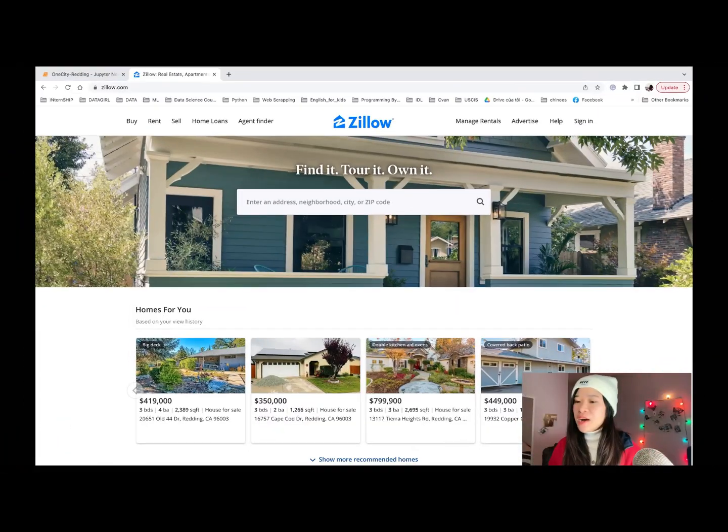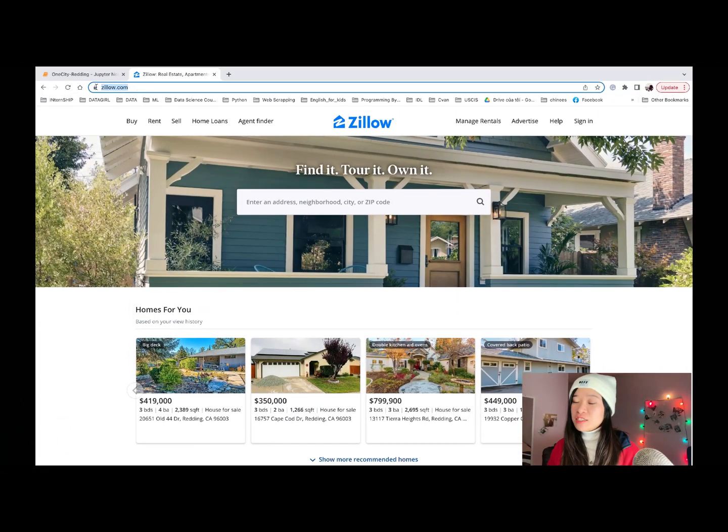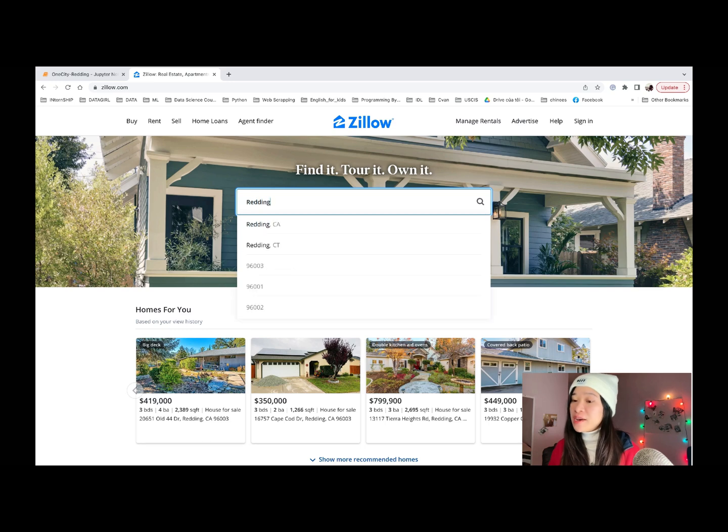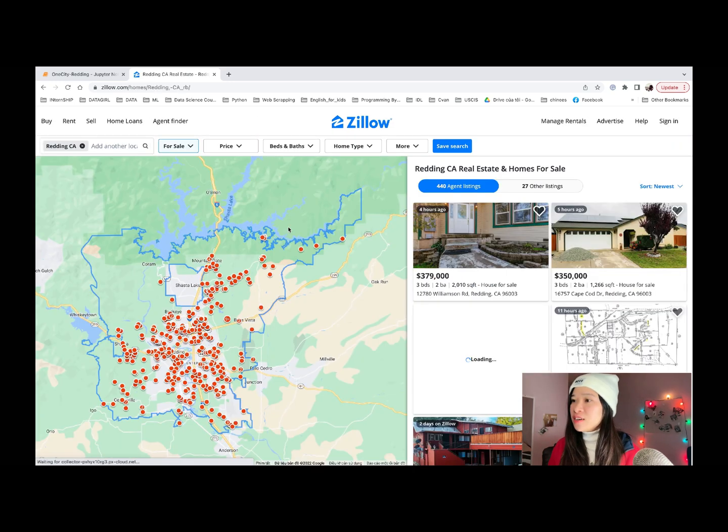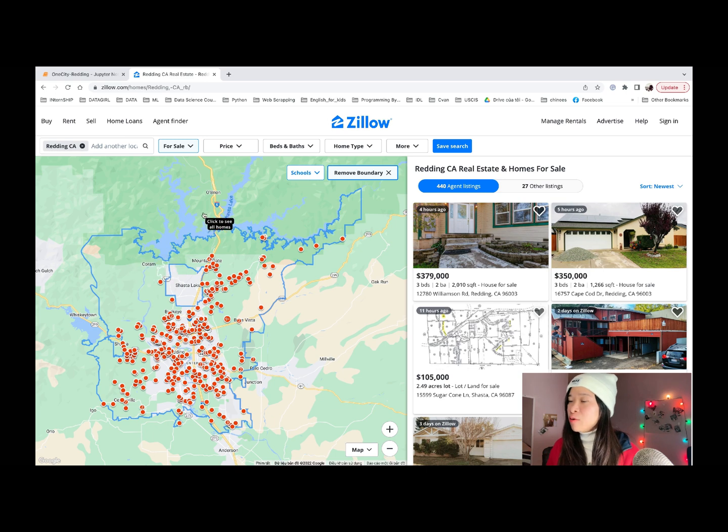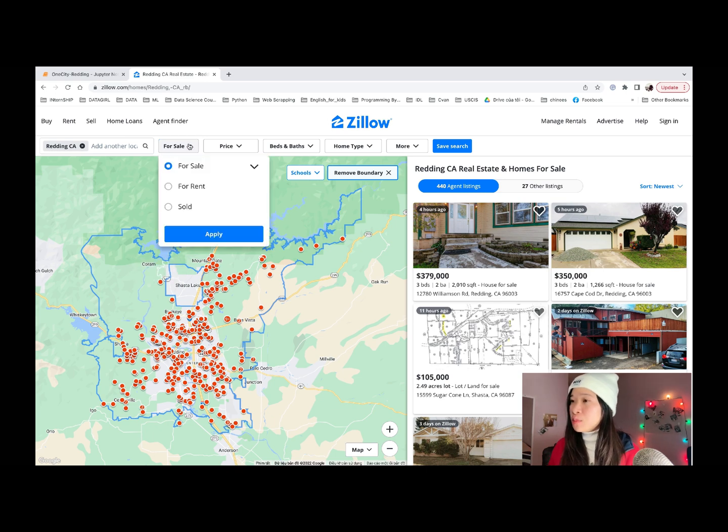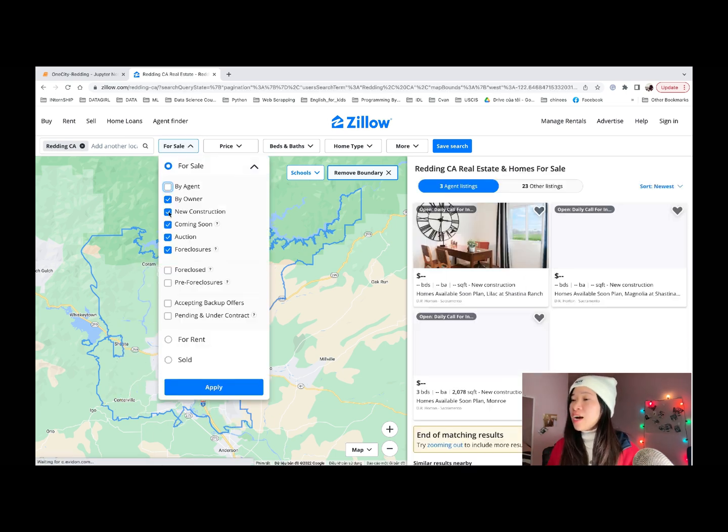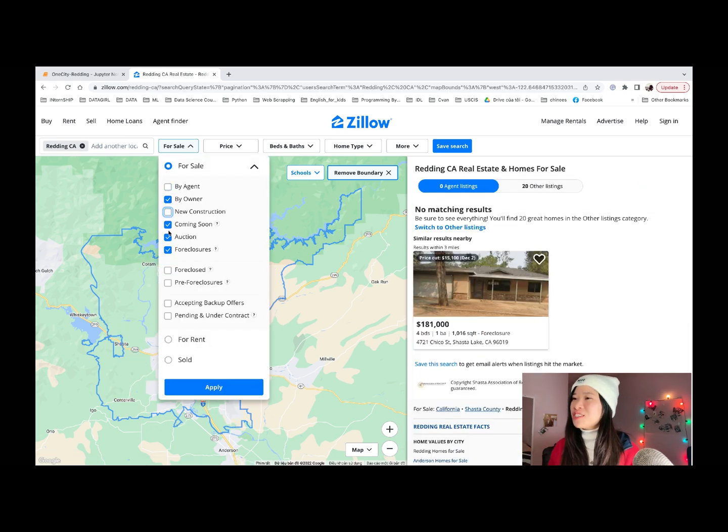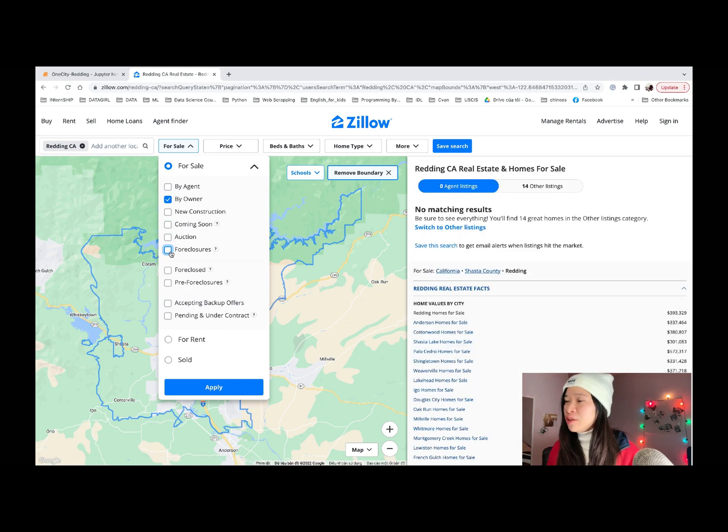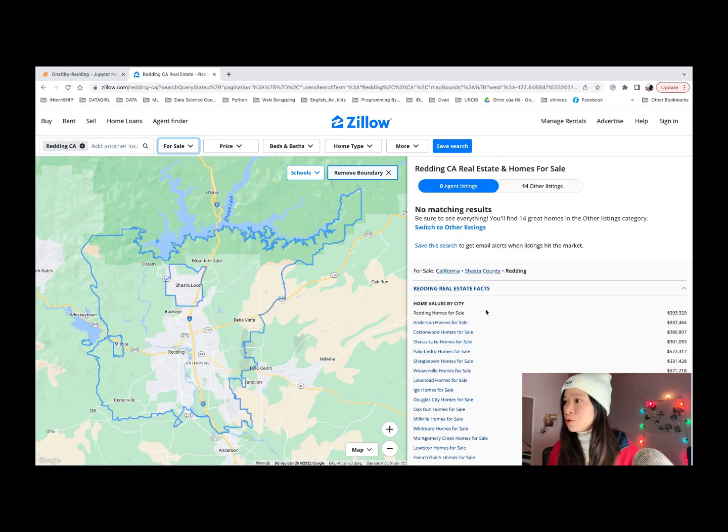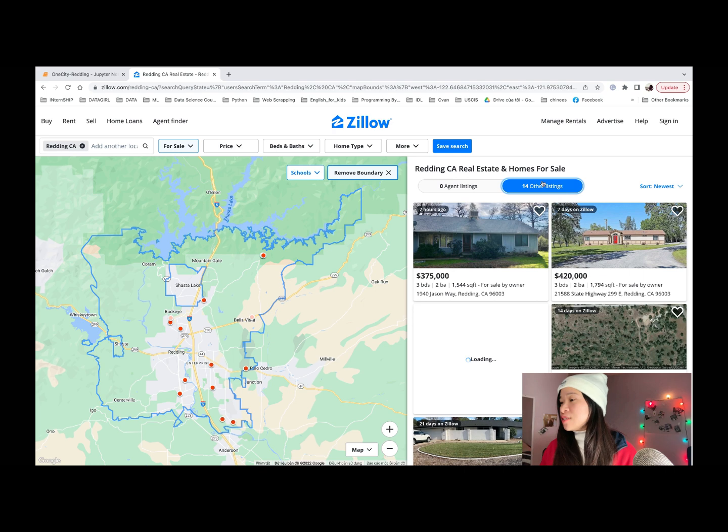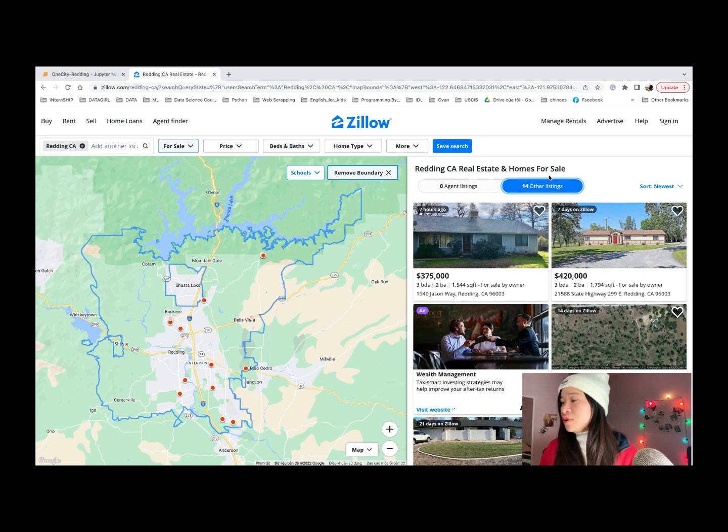In this video, I will scrape the page Zillow.com. I choose Redding California because it is where I am living now. And you can see there's a lot of properties listed right now in Redding. And I will choose for sale by owner only. I will tell the reason why I choose it at the end of the video. And you can go ahead and choose any feature as you wish. You can see here 14 houses is listed by owner.